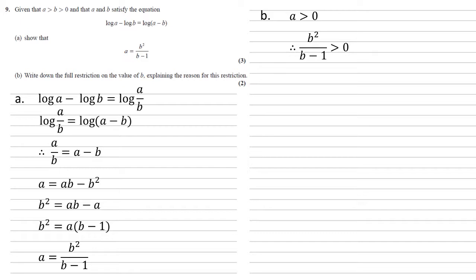We've got a fraction now with a square number on the top, so the top must be positive. So for the whole thing to be larger than 0, the bottom must also be positive, so b minus 1 is larger than 0, therefore b is larger than 1.